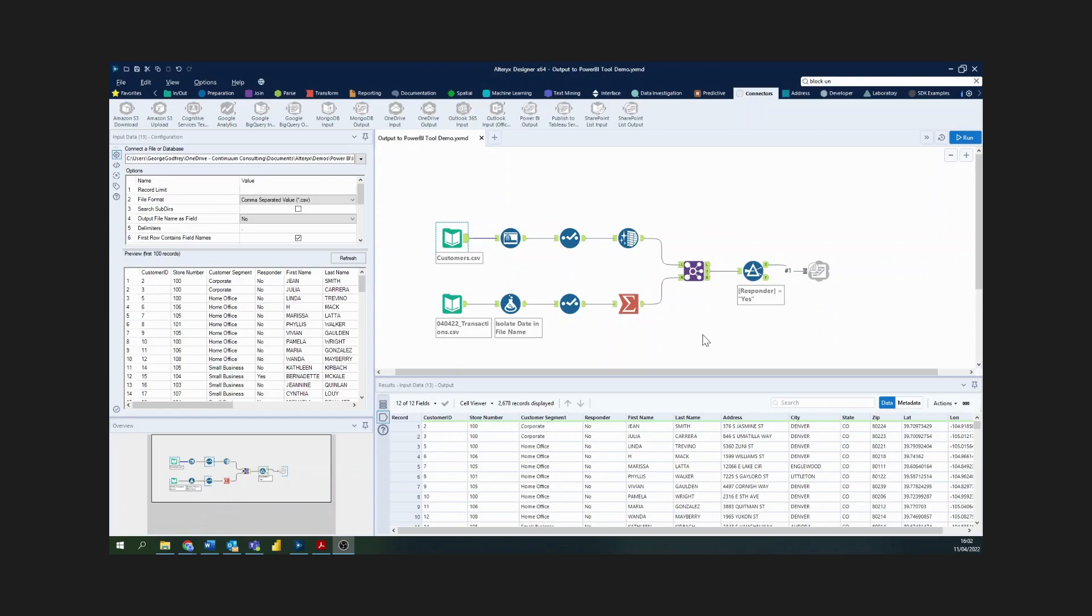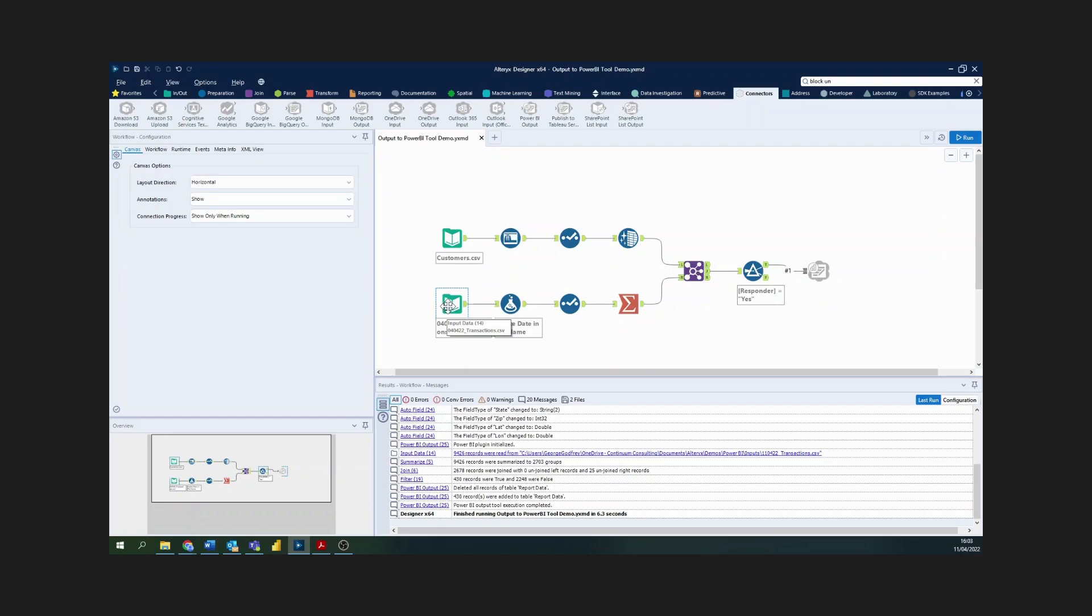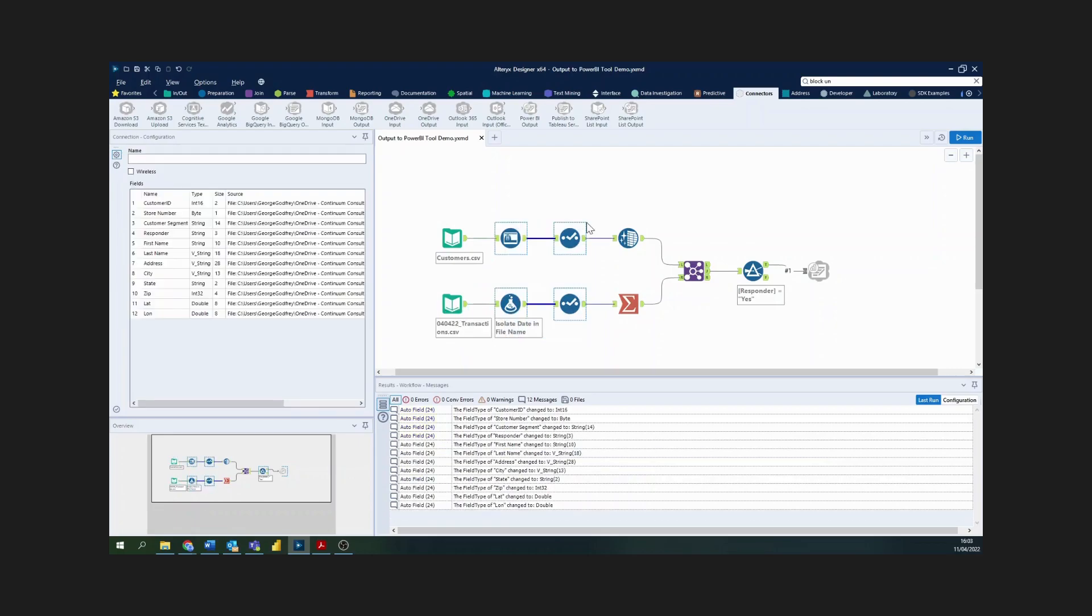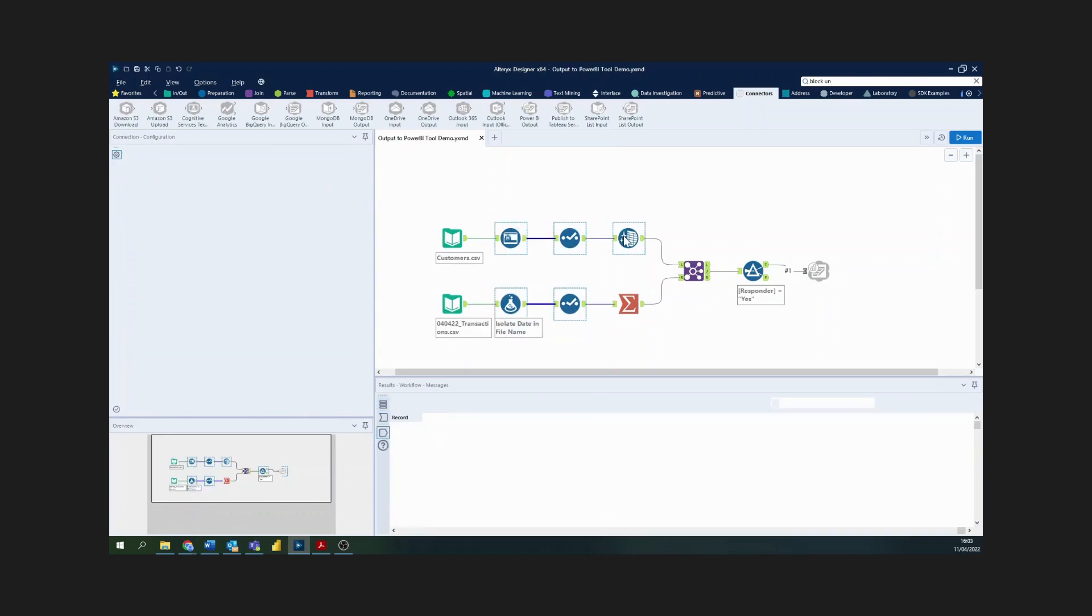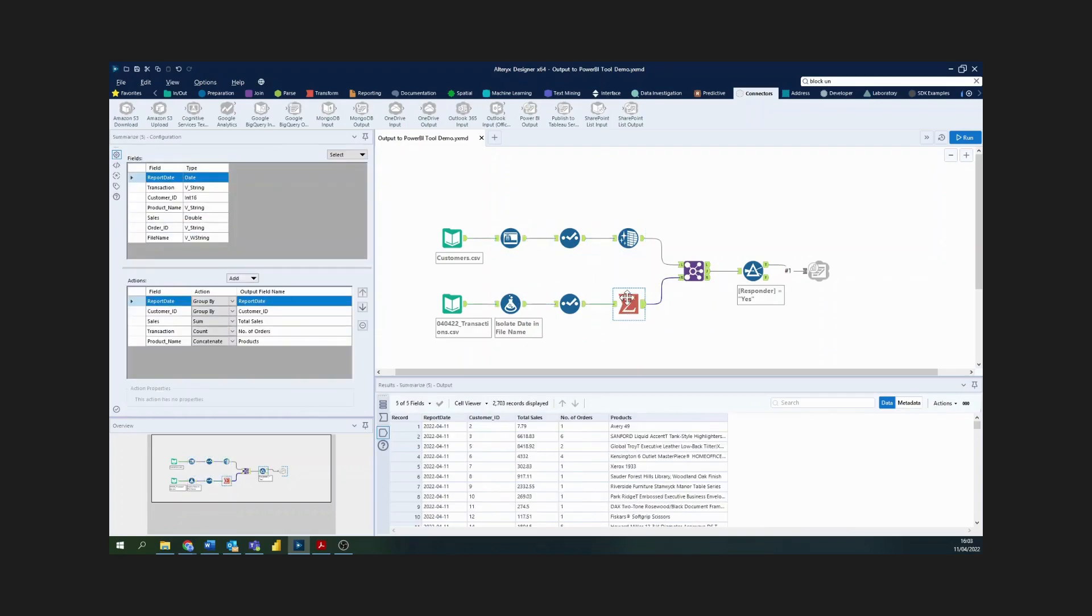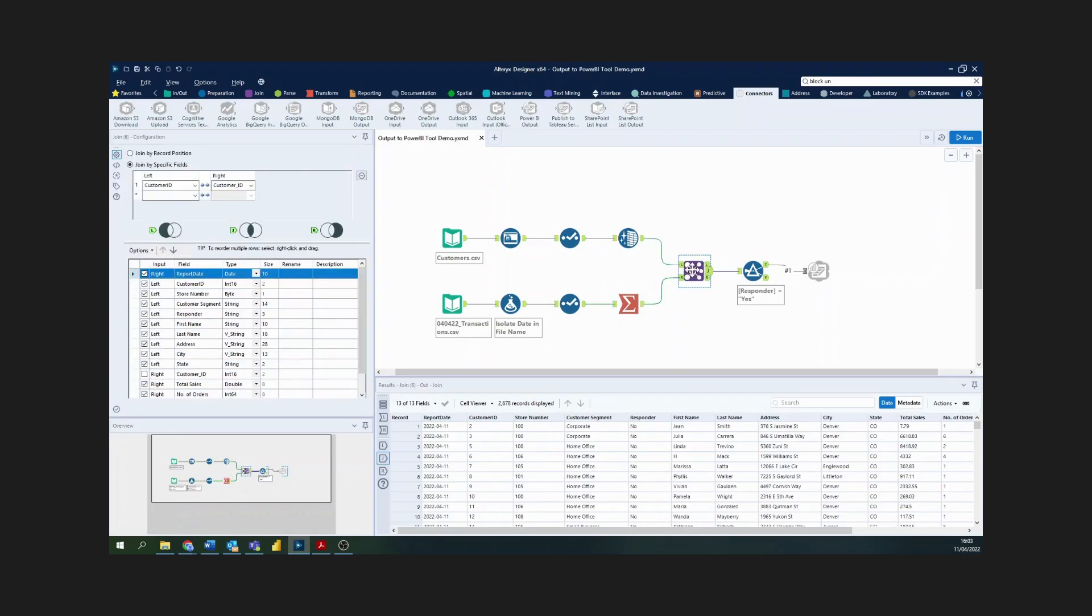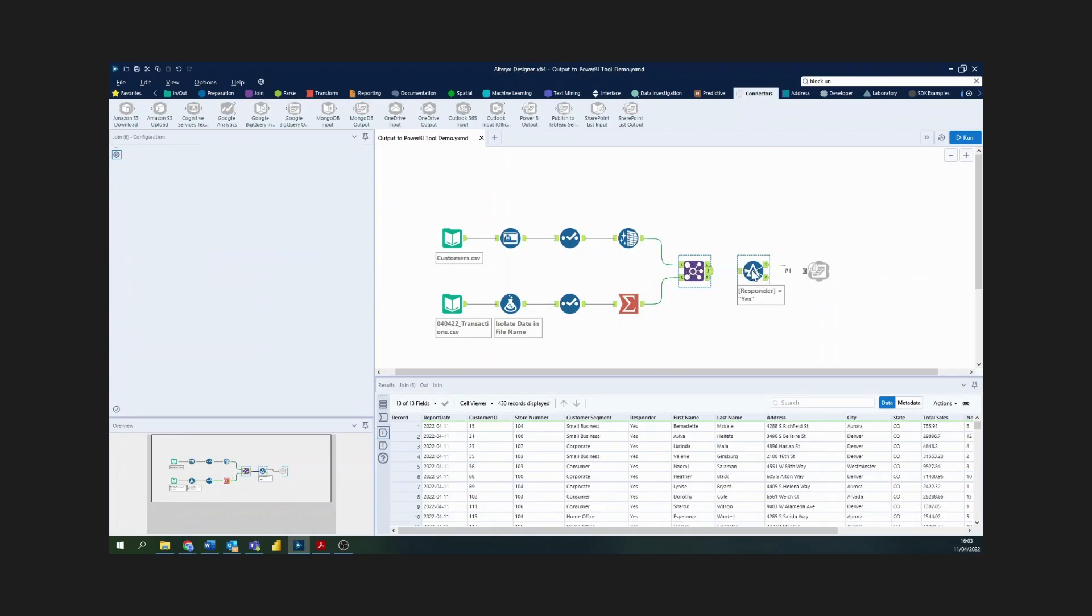You can see here I've got a workflow with two input files: a customers file and a transactions file. We're preparing this data using these blue tools here. We've got a summarize tool to summarize our data together on the transactions file, then we're joining these two datasets together, and we've got a filter at the end.